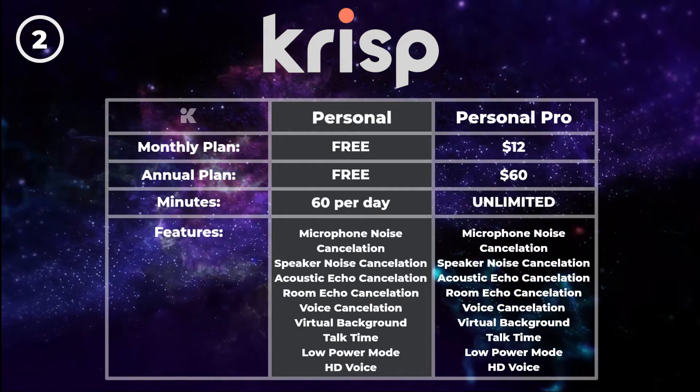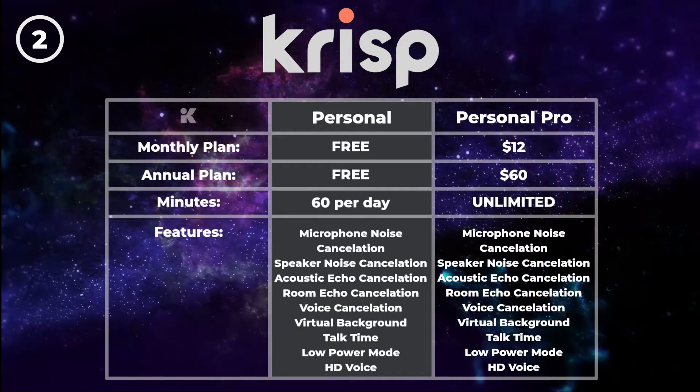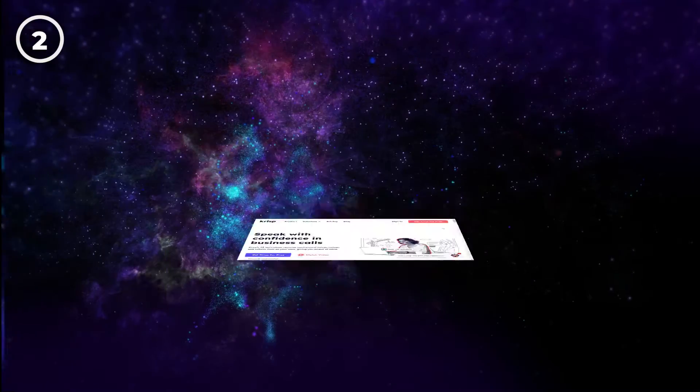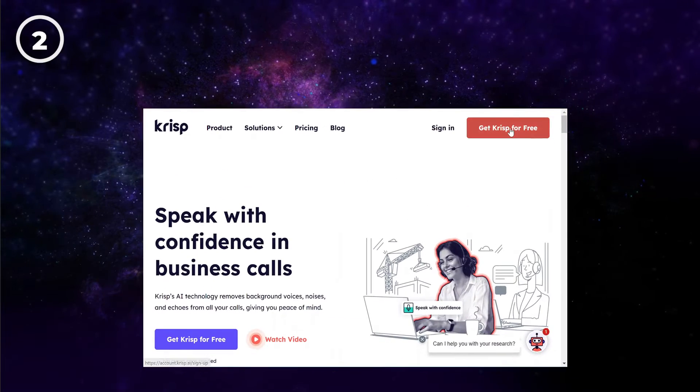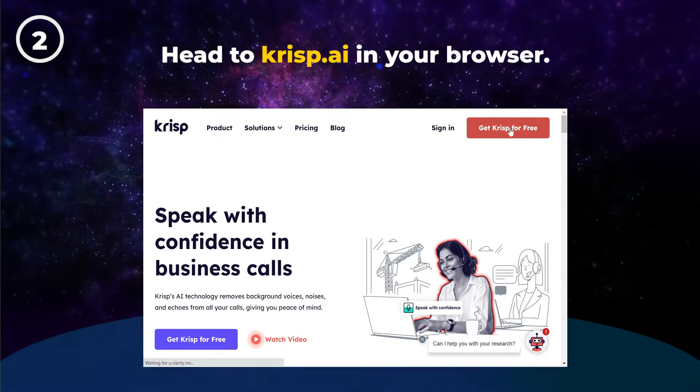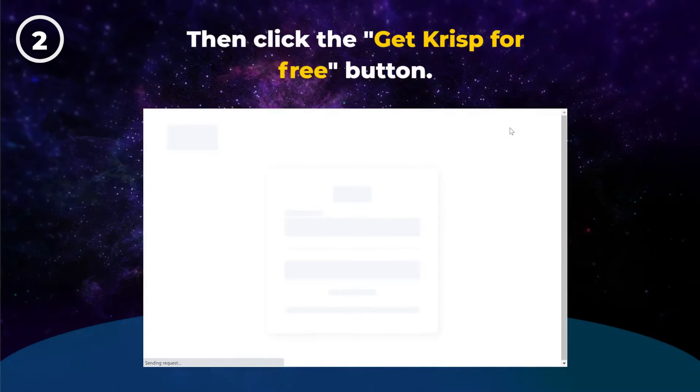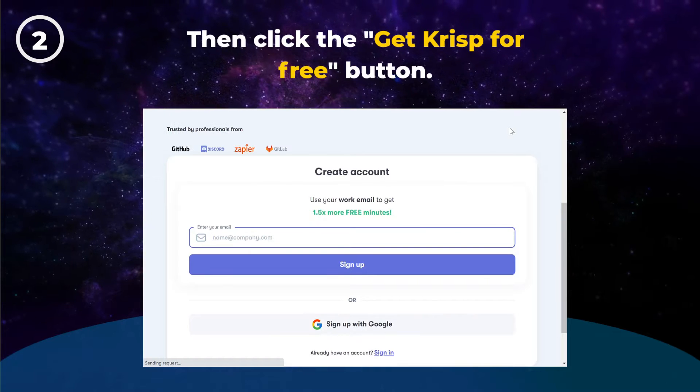There's a free version that has all the features of the pro plan. However, you only get 60 minutes of noise cancellation per day. To start, head to Crisp.ai in your browser. Then click the get Crisp for free button.